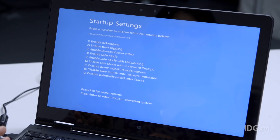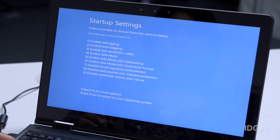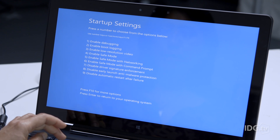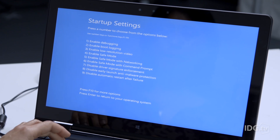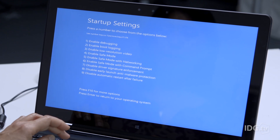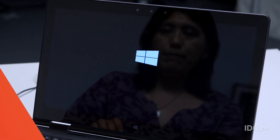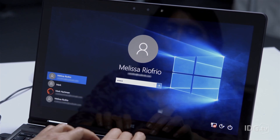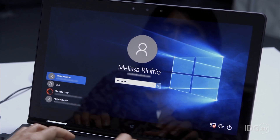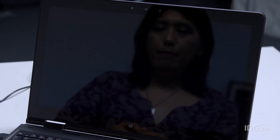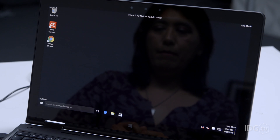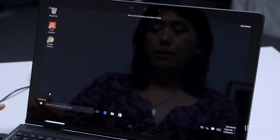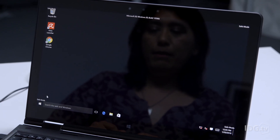Now we just switch cameras because you can't do screen capture in safe mode. I'm going to use a number key or a function key to choose the mode I want, which is number four. Now I log in as usual, and now you can see down here in the lower left corner that we're in Windows safe mode.